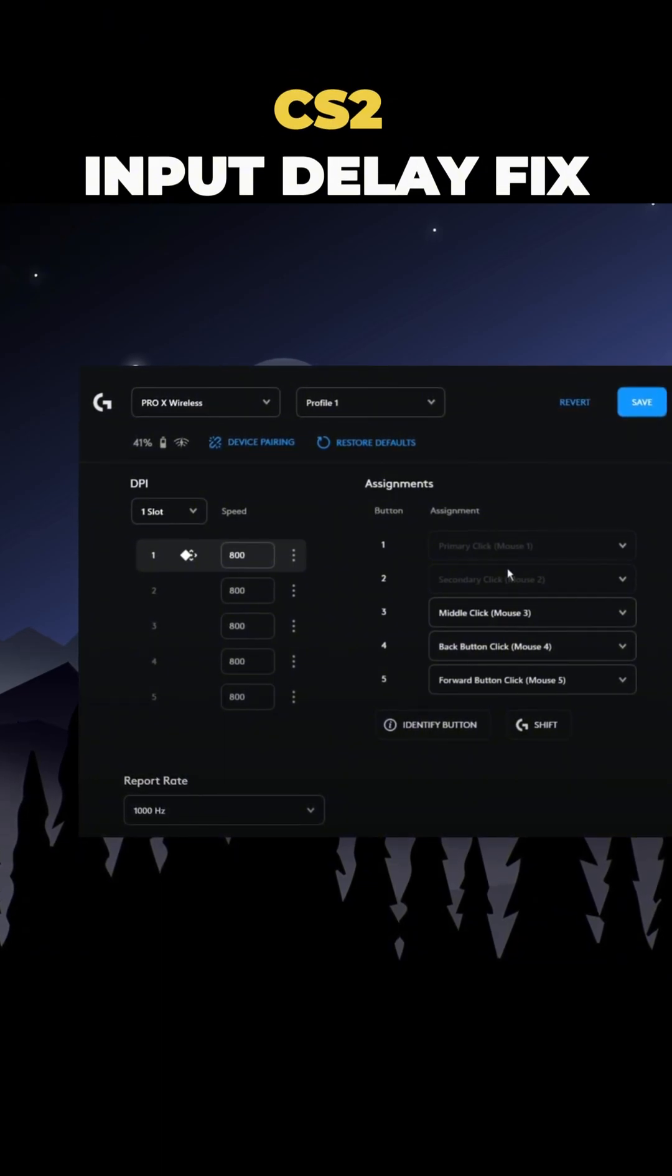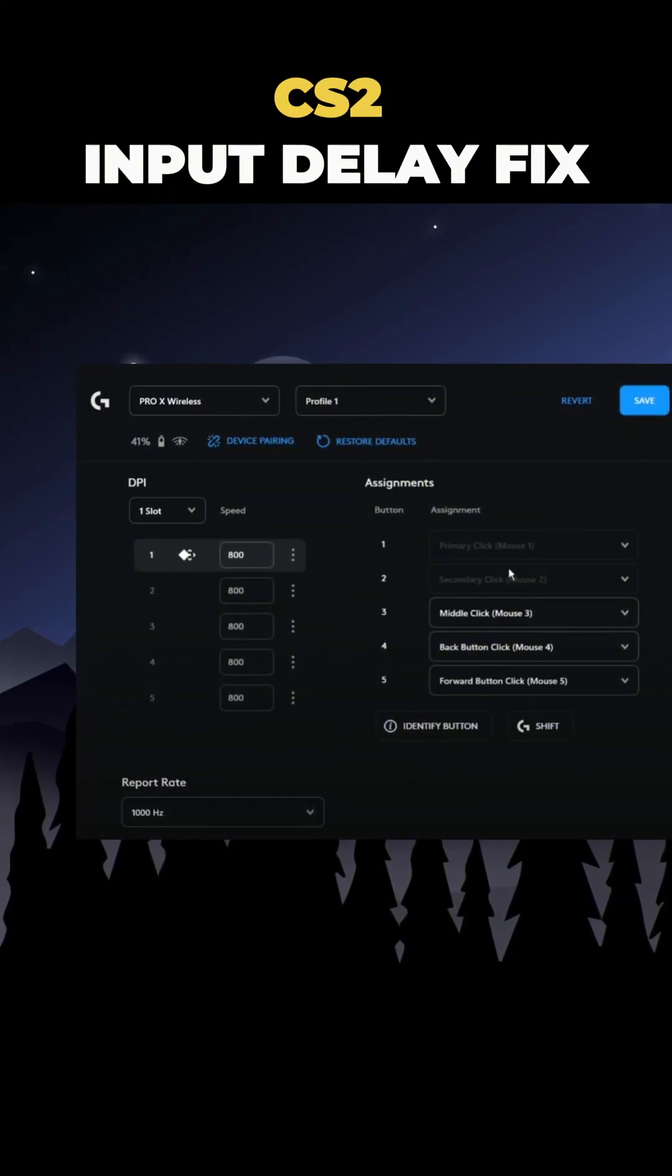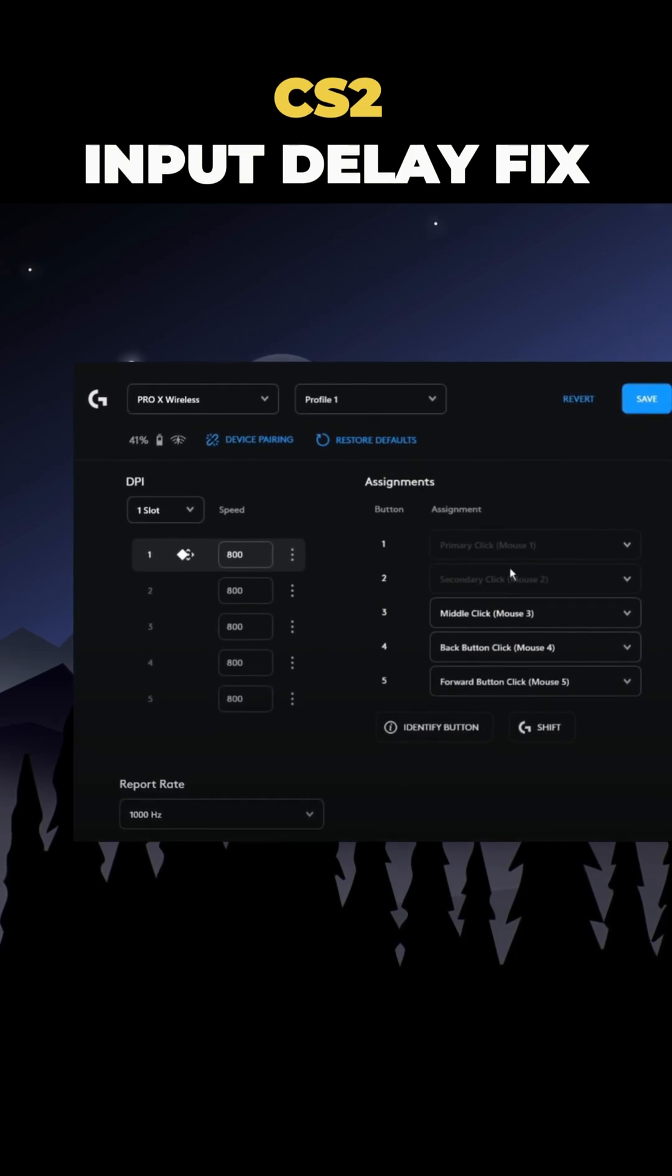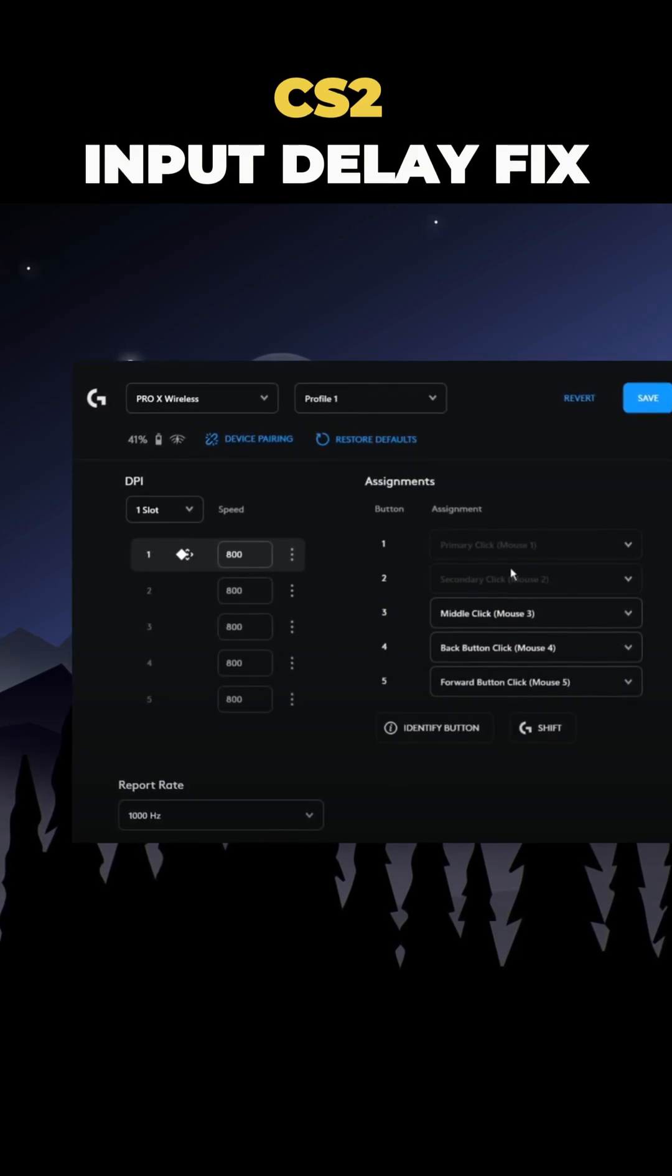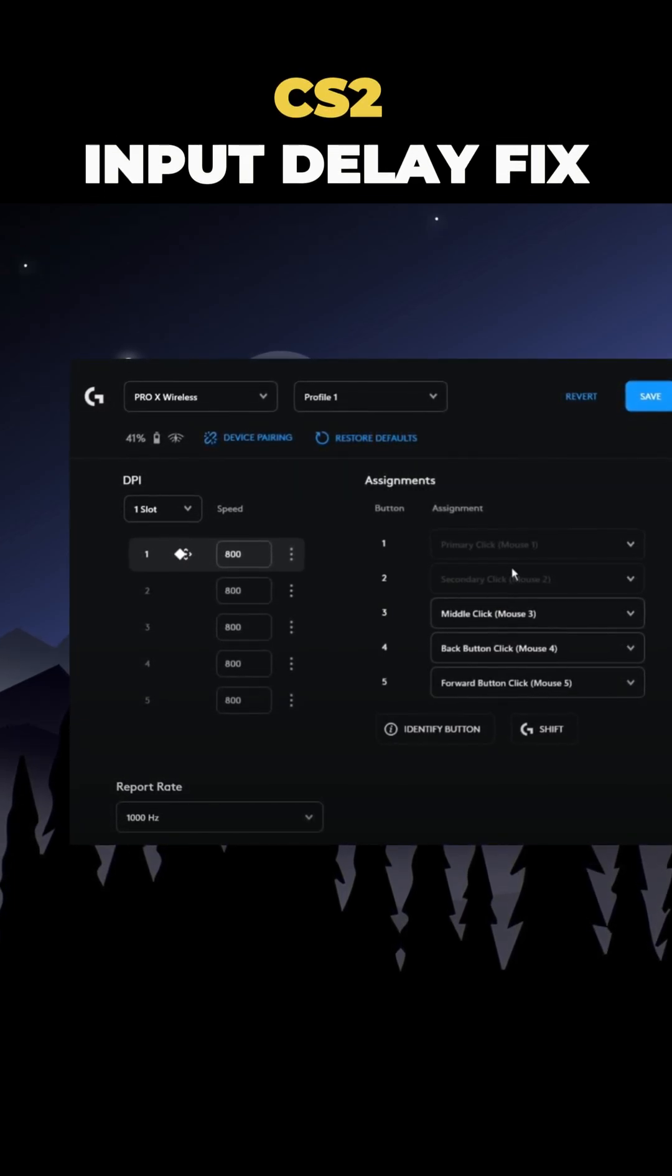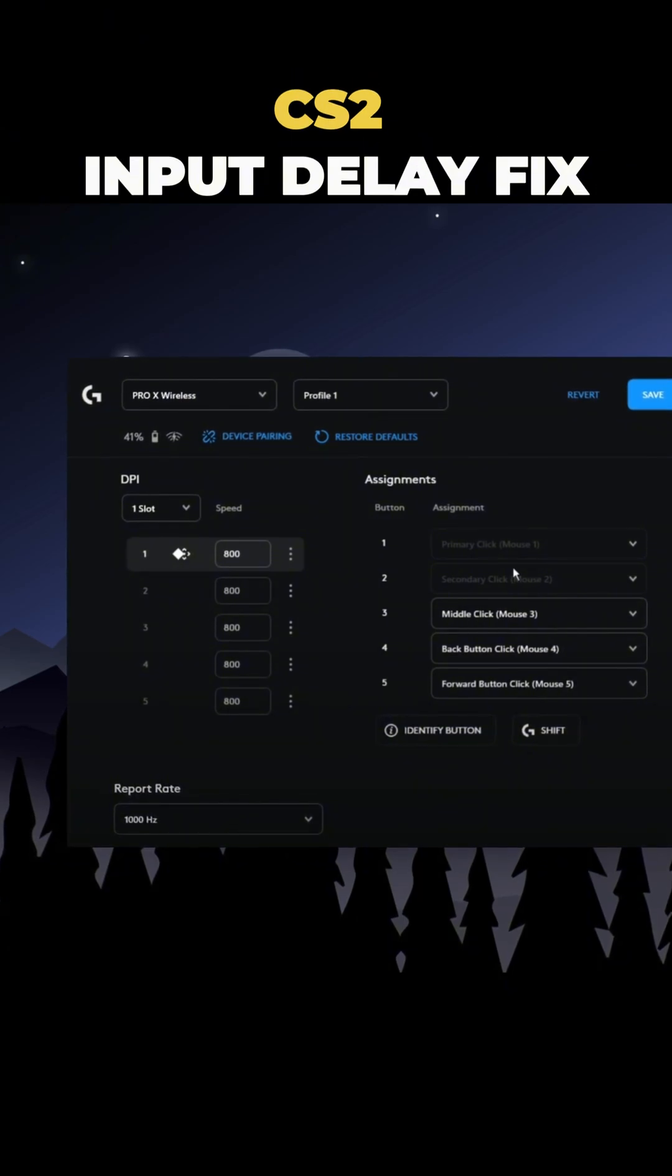250Hz is still slow, and 500Hz is better, but not the best. The fastest and most responsive option is 1000Hz. It really helps reduce input delay.